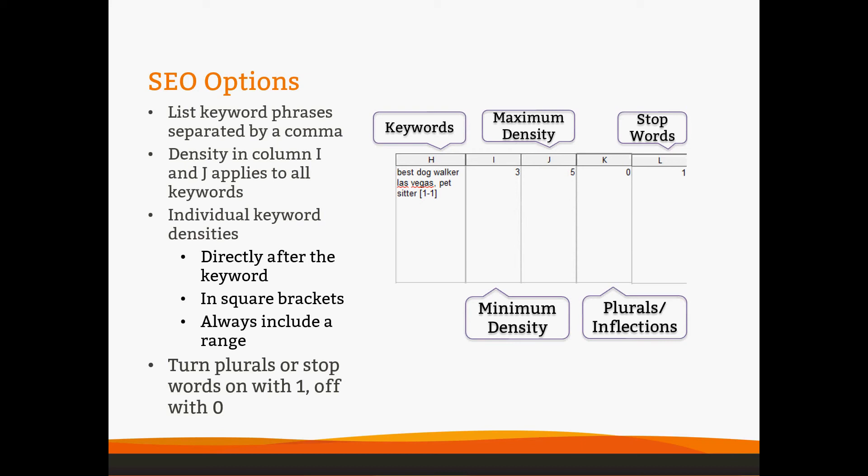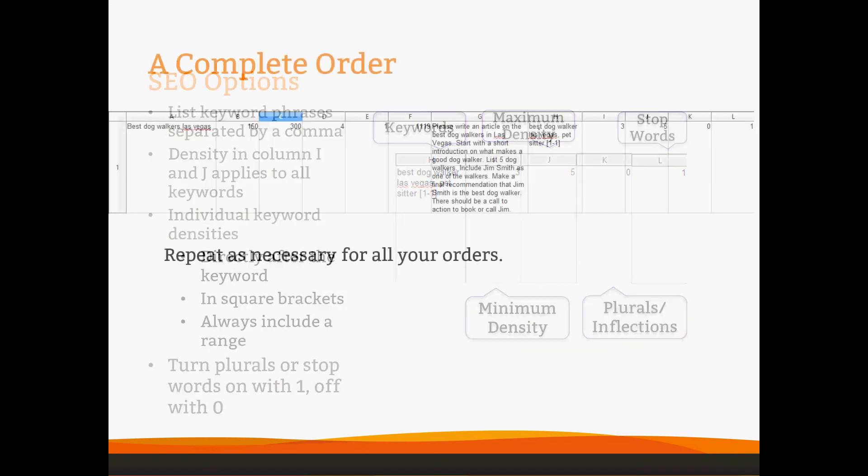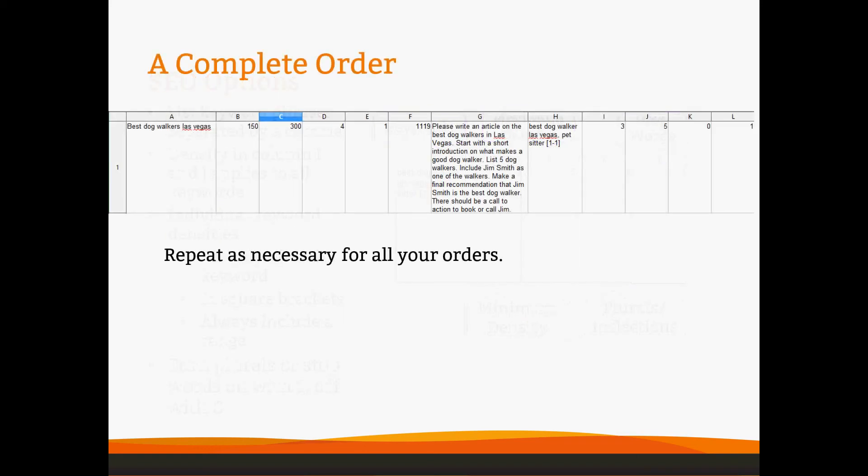If you're not going to use any of these things, you can leave any of them blank. So if you're not using stop words or plurals or inflections, you can leave those blank. However, stop words does have to be in column L. So if you're going to use them, you need a 0 in K and a 1 in L. Your complete order will look like this if you use our SEO options. You'll have A-G as your required information, H-L as your SEO information, and that will repeat for all of your orders.